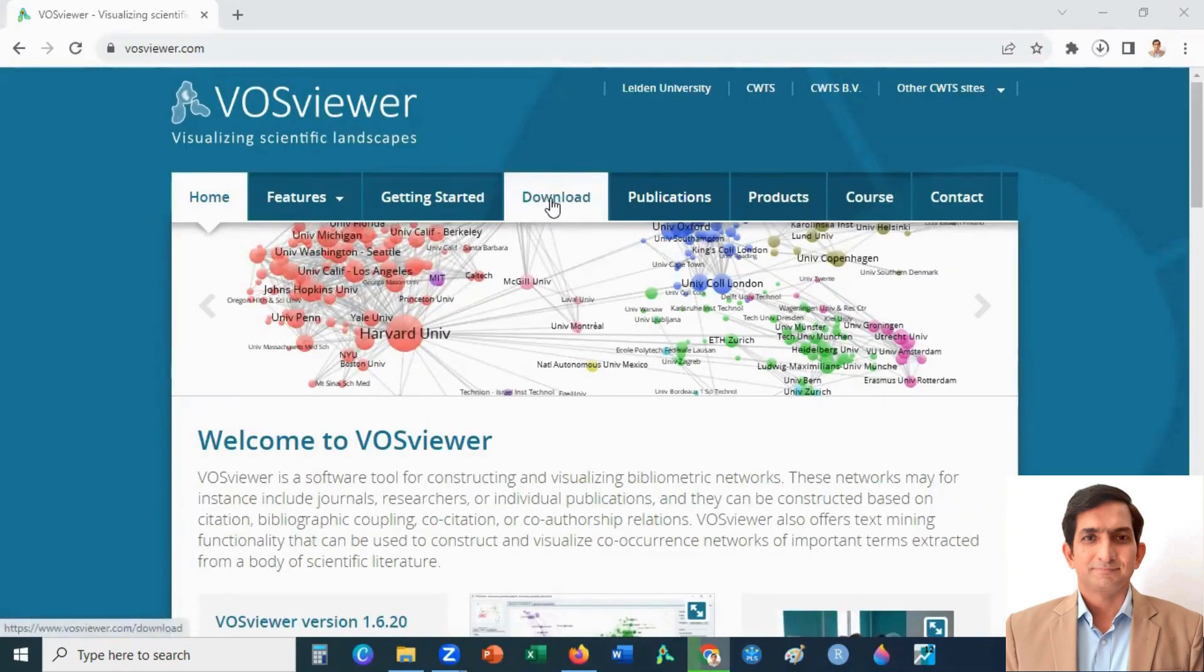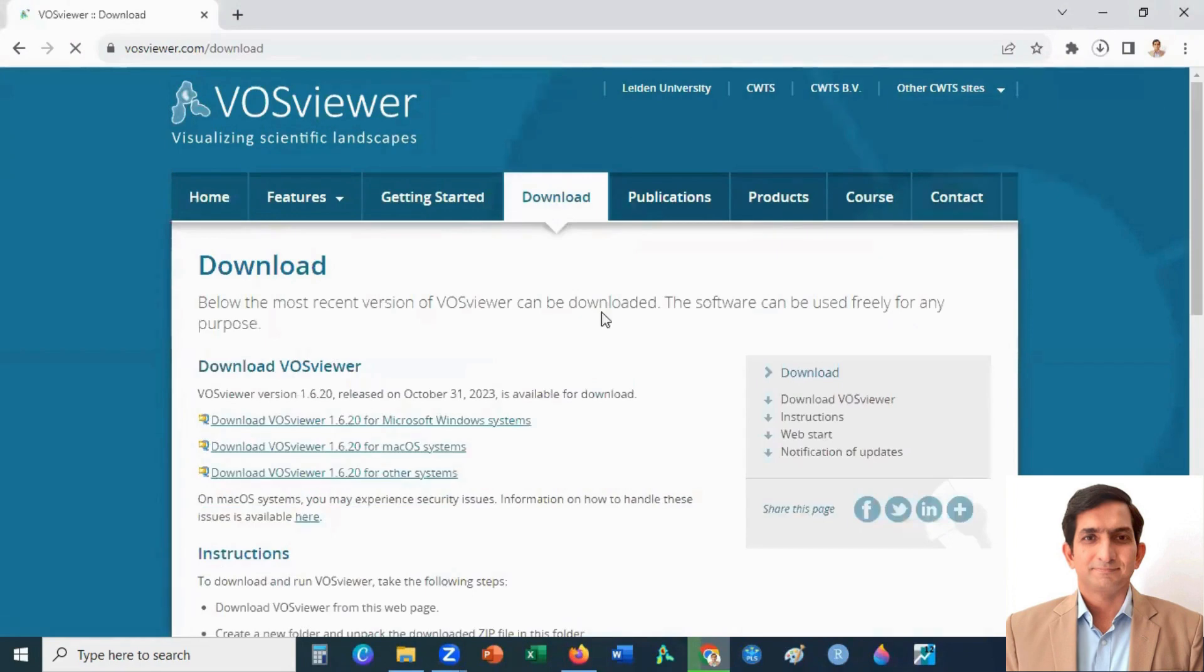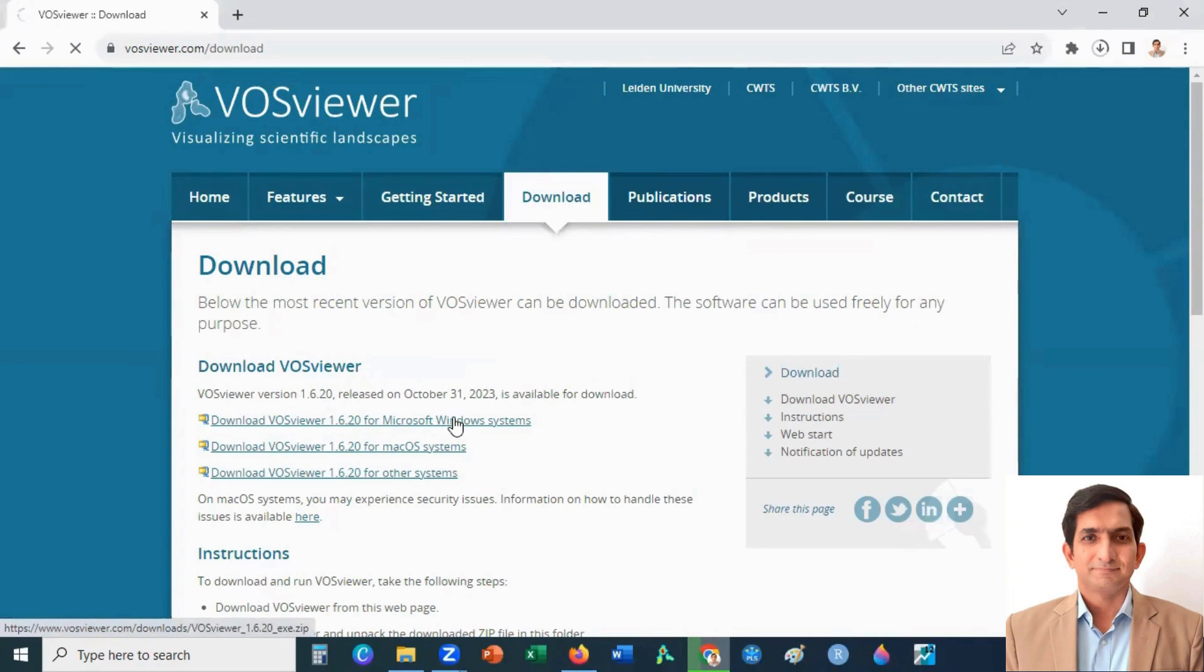After that, you can click on download VOSviewer for Microsoft Windows systems. When you click here, it will start downloading.